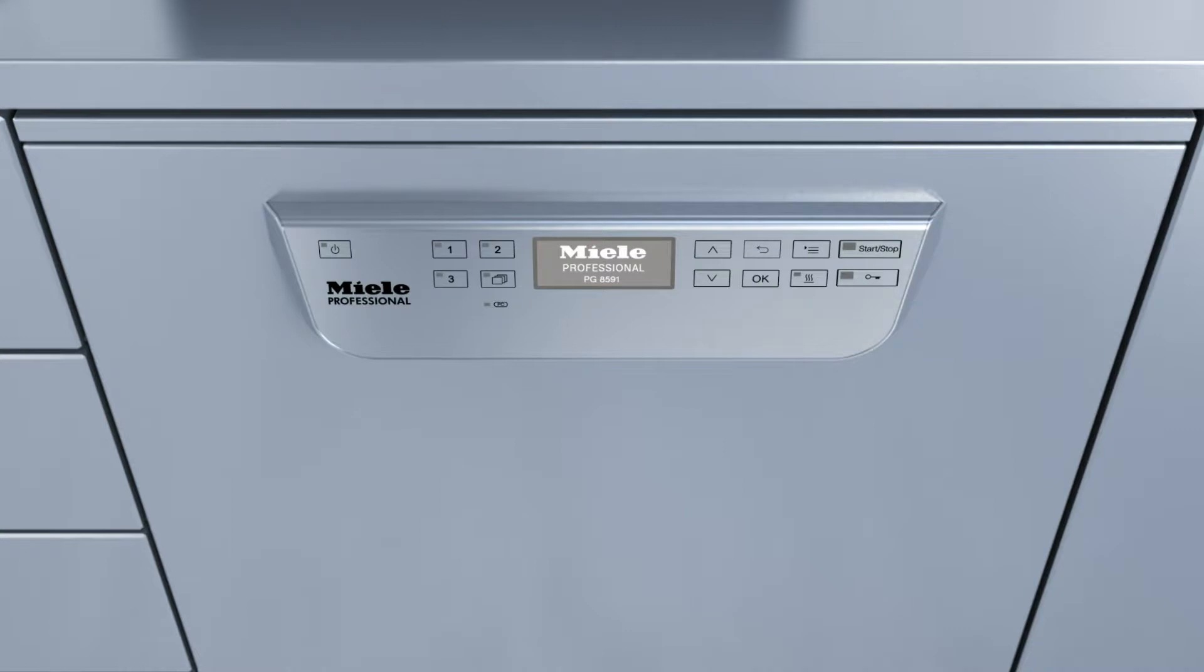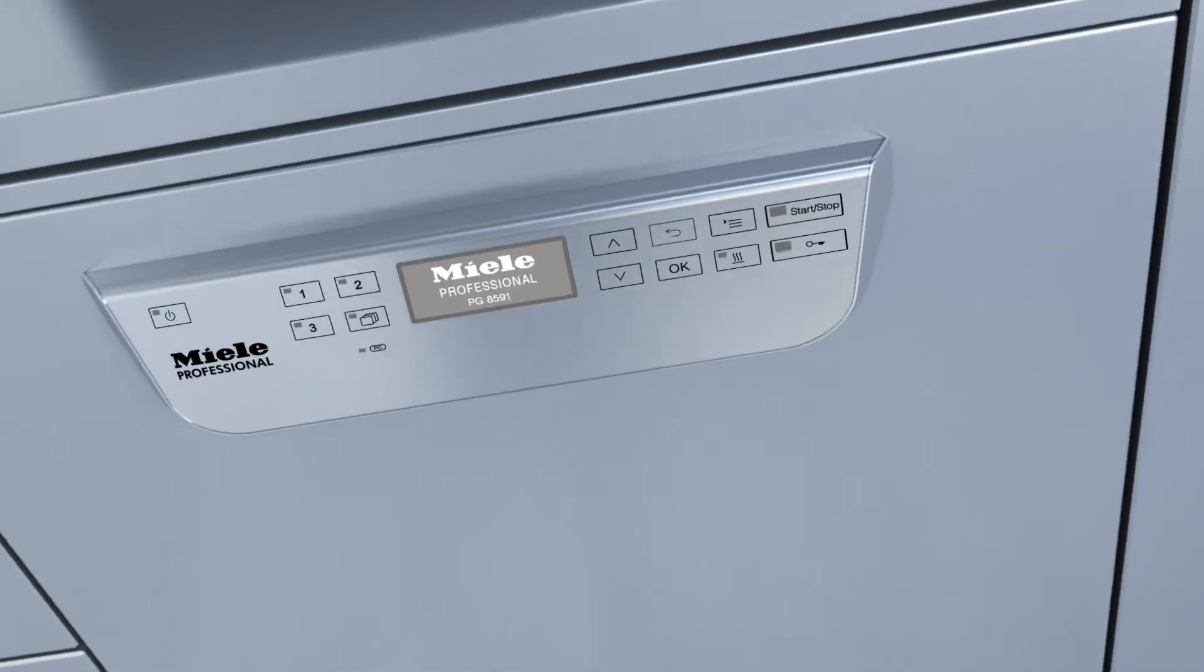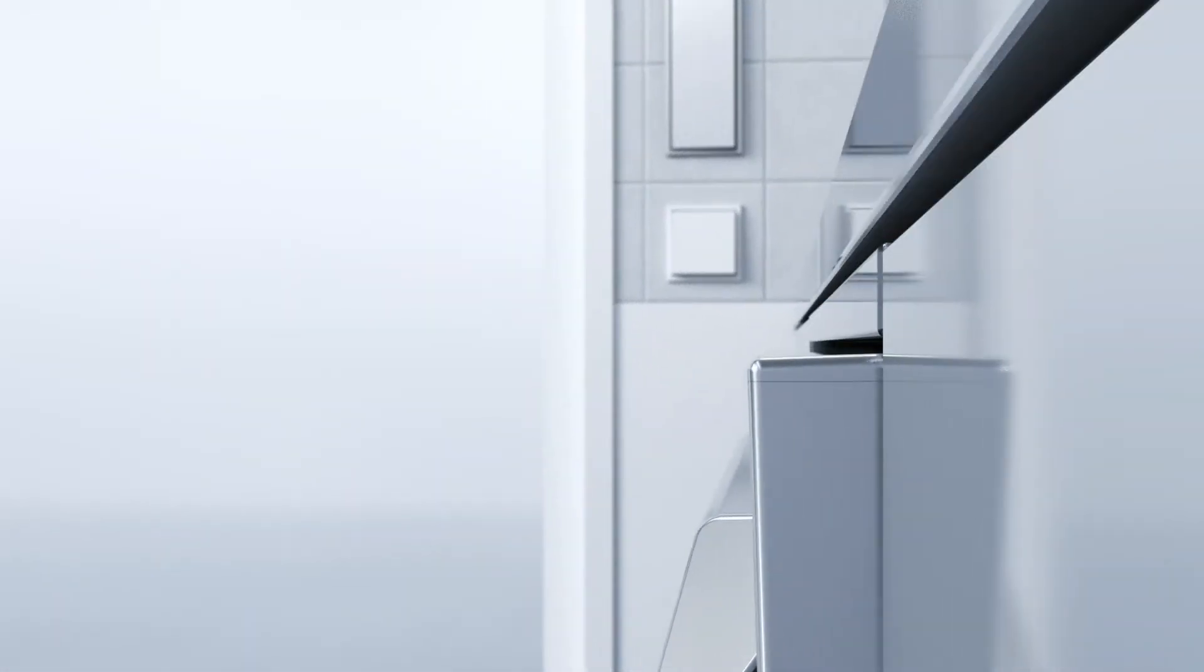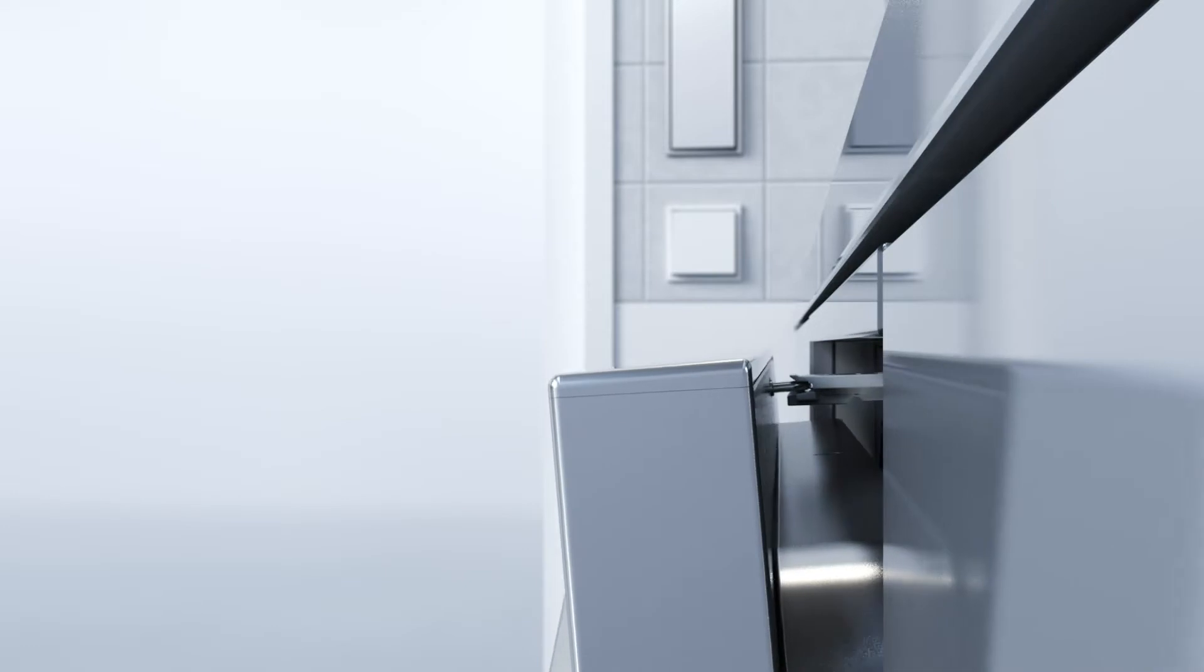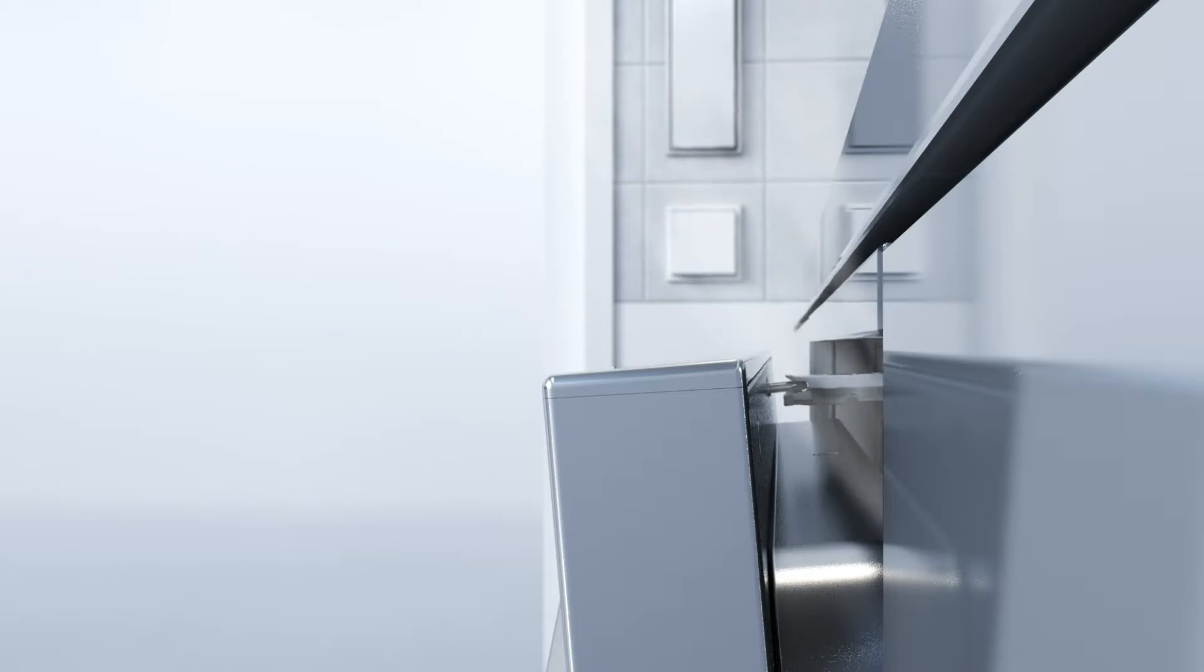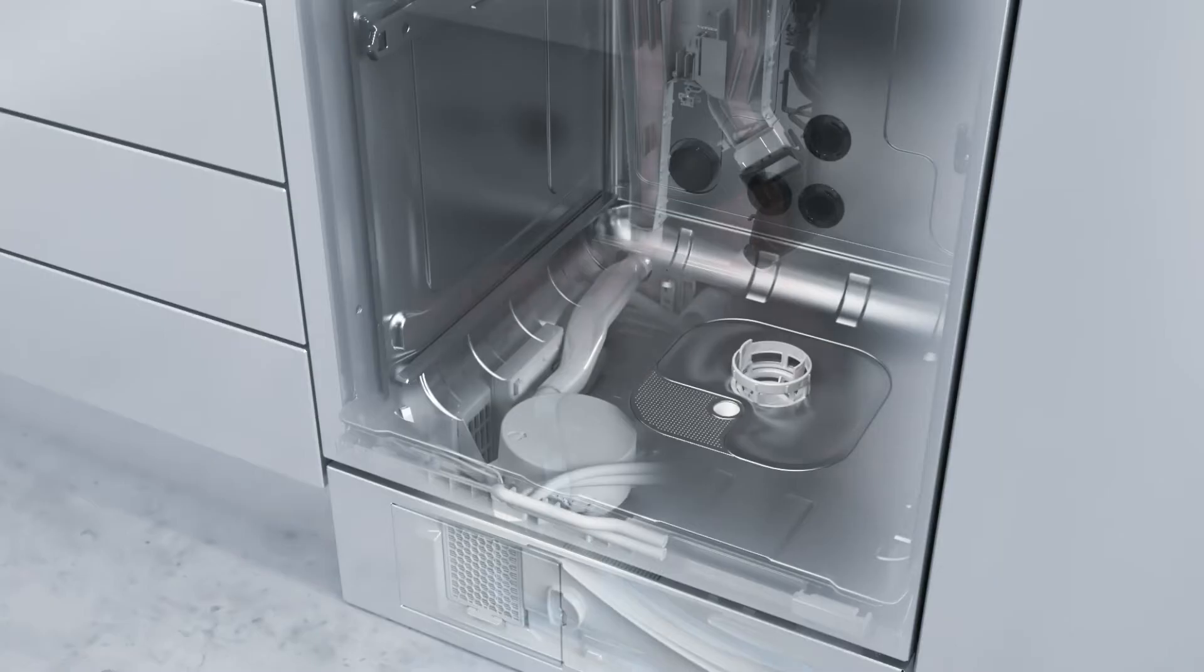The two high performance drying systems deployed on the new washer disinfectors are also highly efficient. On models featuring EcoDry, the door opens automatically at the end of a program, thanks to AutoOpen. This releases hot, moisture-laden air, allowing the load to dry and cool down faster.